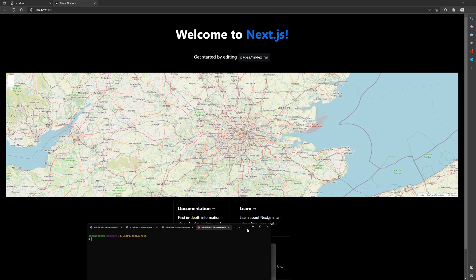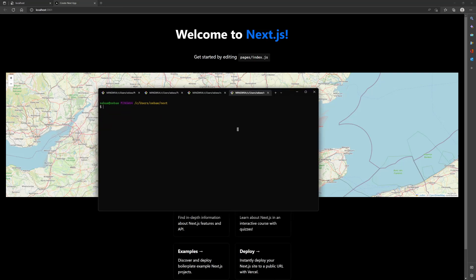To begin, inside your terminal you want to create a brand new Next.js app by typing in this command. If you have npm, you can do npm create as well. I have already run it, but it will ask to name your project and it will build it for you.